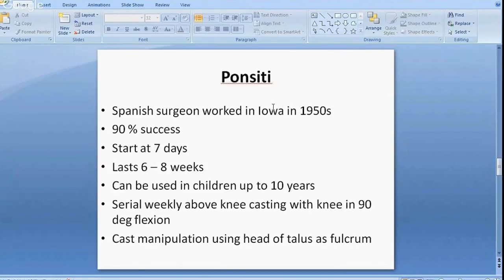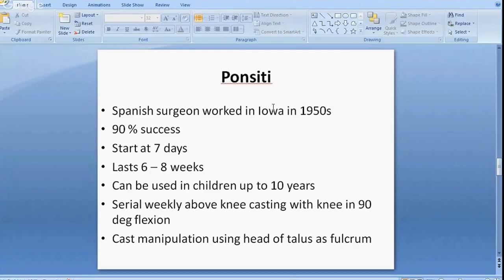The Ponseti method is the mainstay of treatment. Ponseti was a Spanish surgeon who worked in the United States. The success rate of this treatment is 90%. It typically starts in the first week of life — an early start is better — and the treatment lasts six to eight weeks, though theoretically it can be used in children up to ten years old.